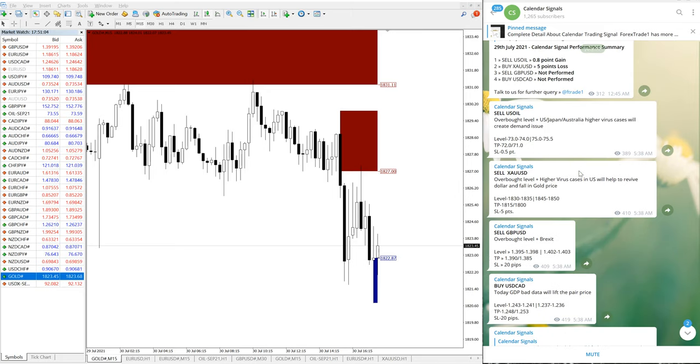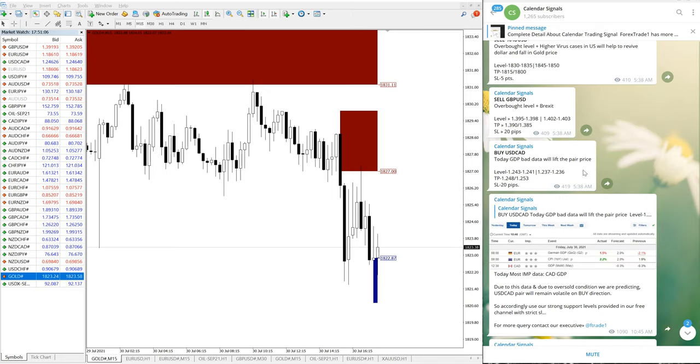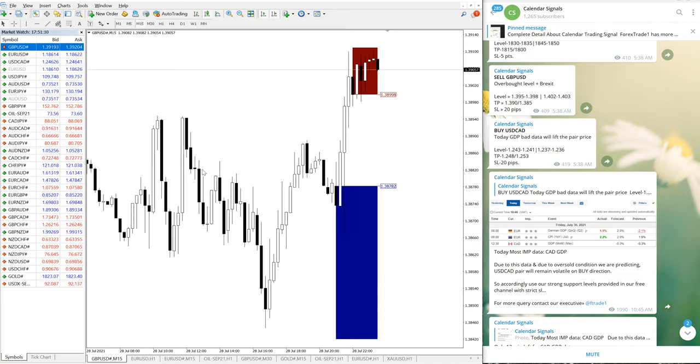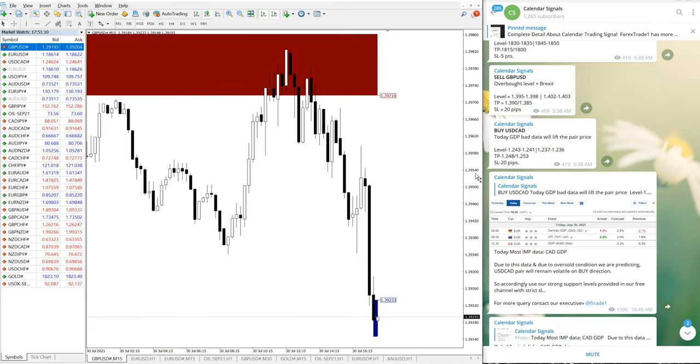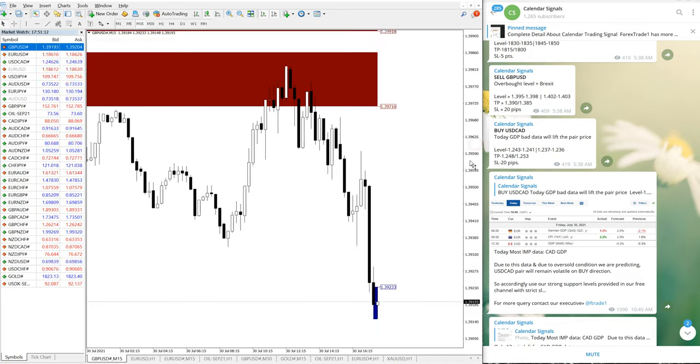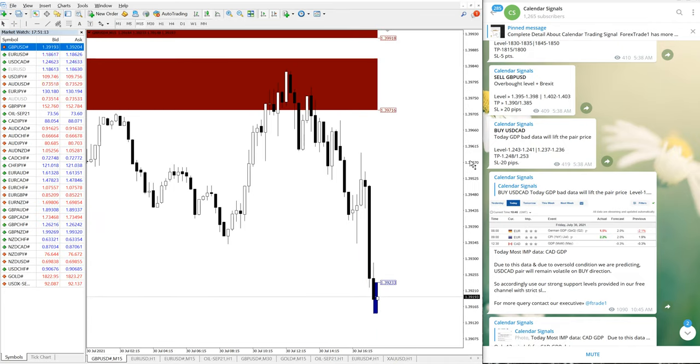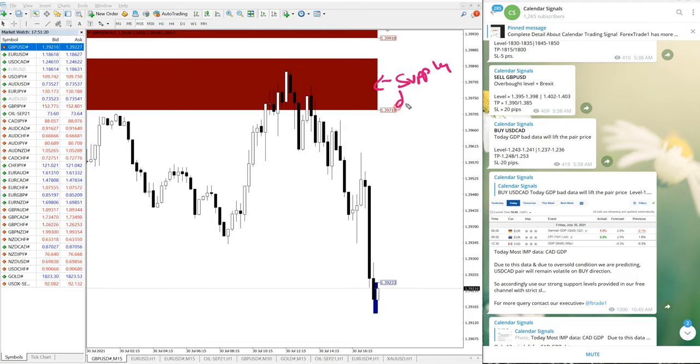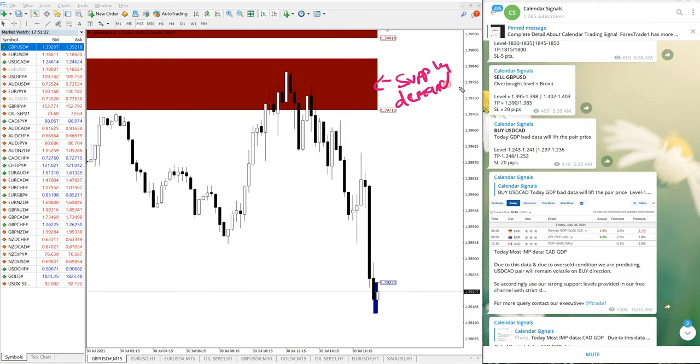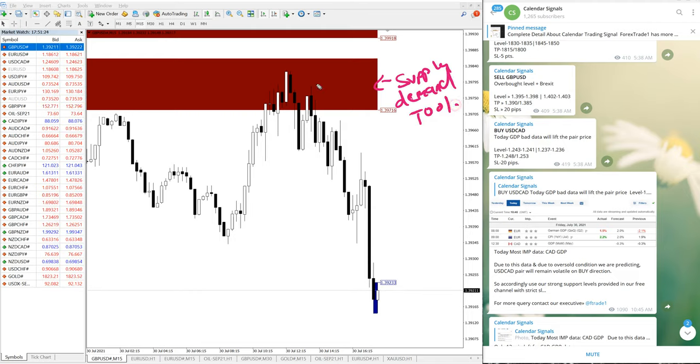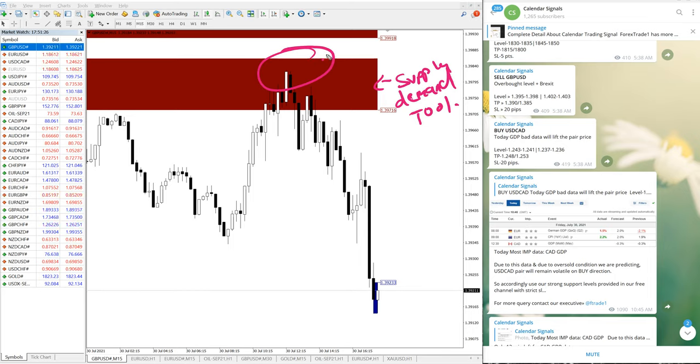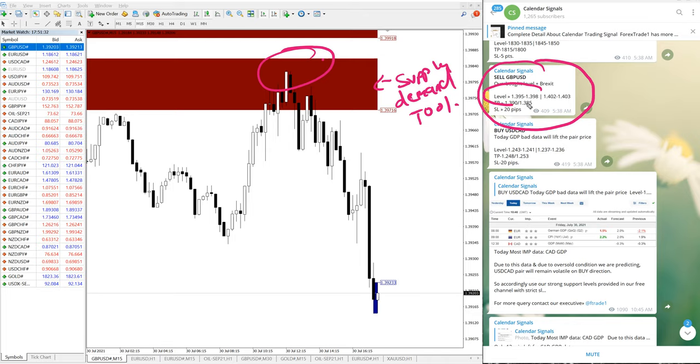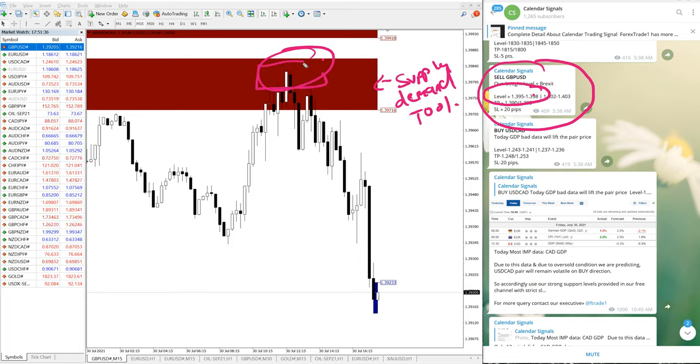Again, you can confirm today July 30. We will see GBPUSD chart. Here you can see the use fall. This is our supply demand tool, as you can see, precisely performed from this tool also. We will see the level - sales GBPUSD signal we have provided to trade from 1.395 to 1.398.